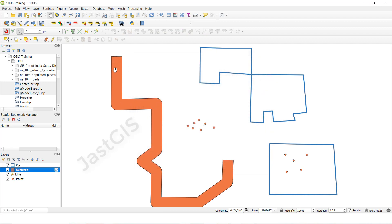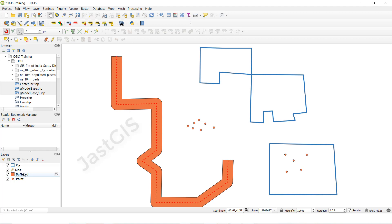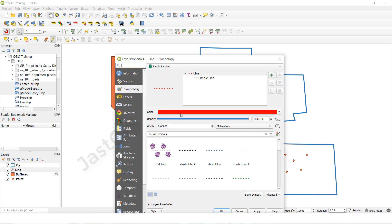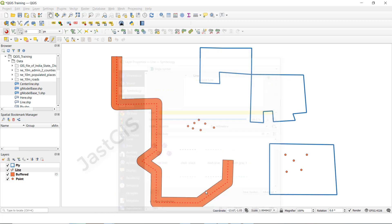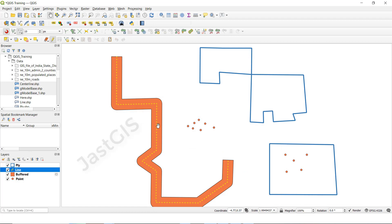See, now it is buffered — 0.5 distance buffer per line. You can drag it to the top to see the line. I will change the line symbol color to yellow so we can see a clearer picture. This is the line feature class and we have created a 0.5 buffer for it.